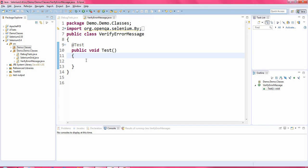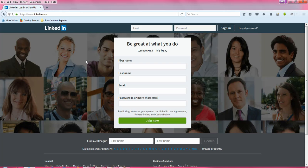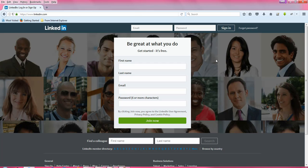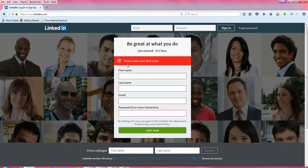First, let me show you the dummy application. This is my web application. When you load this page you will get into the home page. When you click on this particular button 'Join Now', it will prompt you the error message called 'Please enter your first name'. You have to verify this error message is displayed properly on the web application.